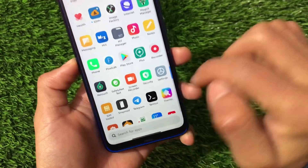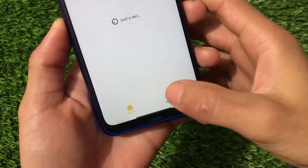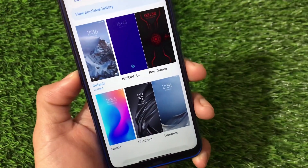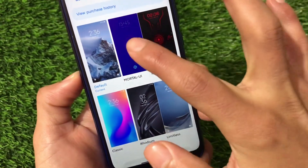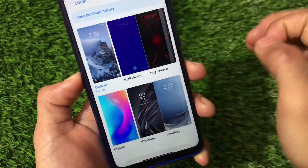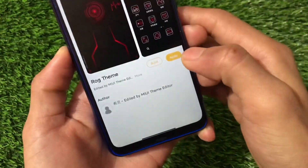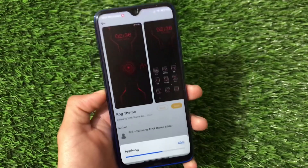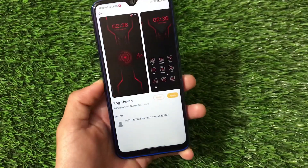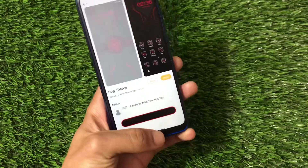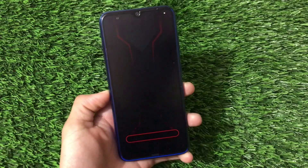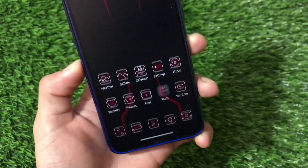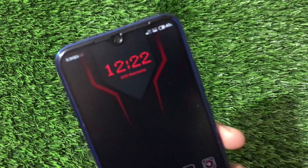Moving on to the theme store — we have two interesting themes pre-installed. The first is Mortal UI and the second is the ROG theme. If you want to apply the ROG theme, click apply and it will be applied successfully without any issues. This is the new and interesting looking ROG theme, now applied.